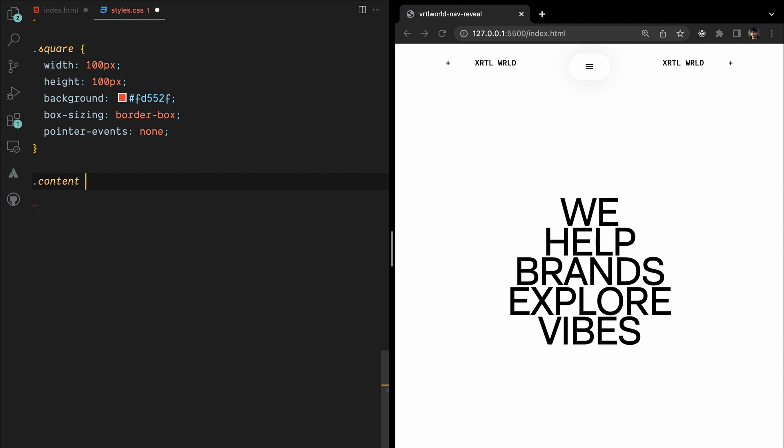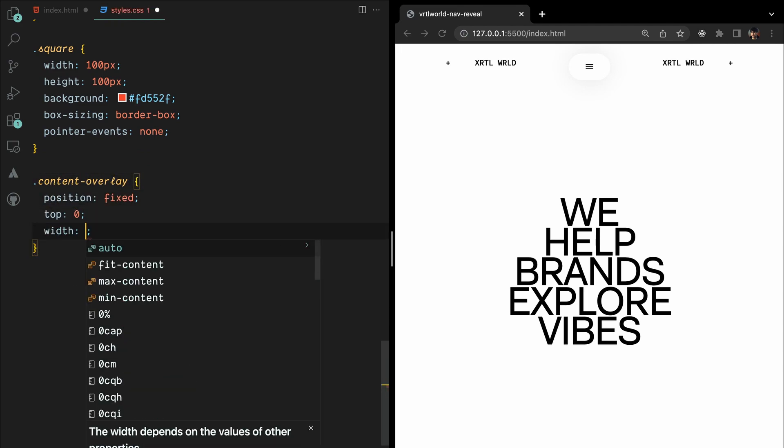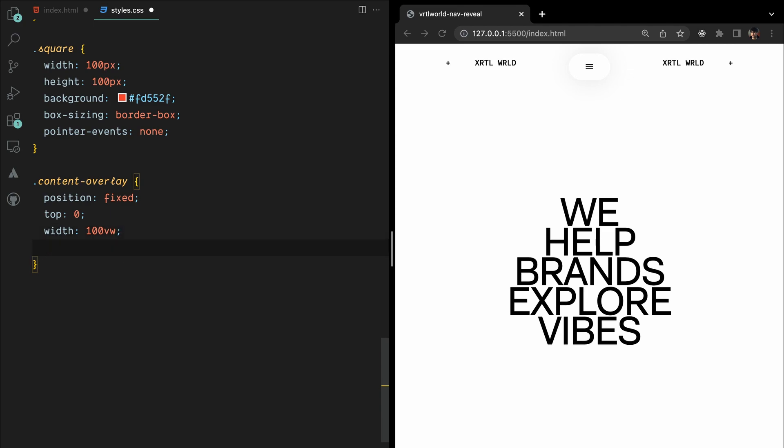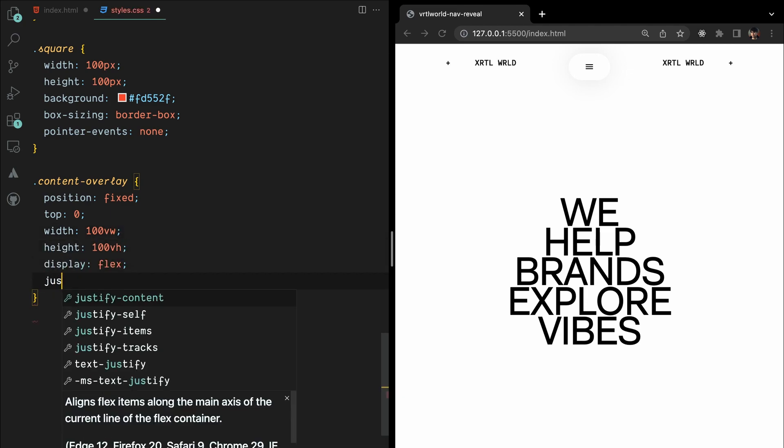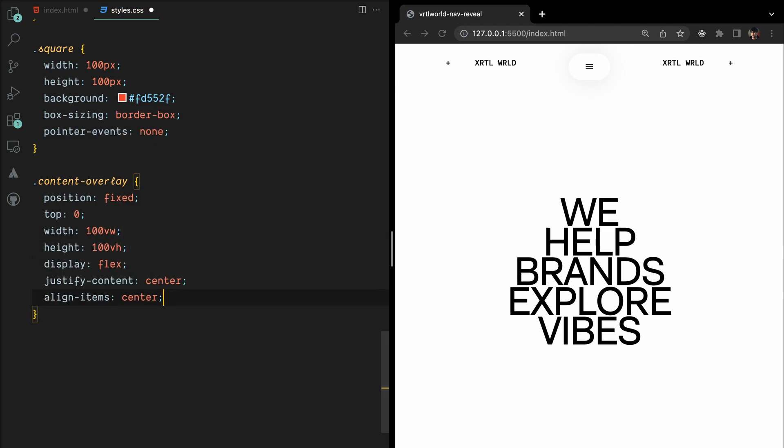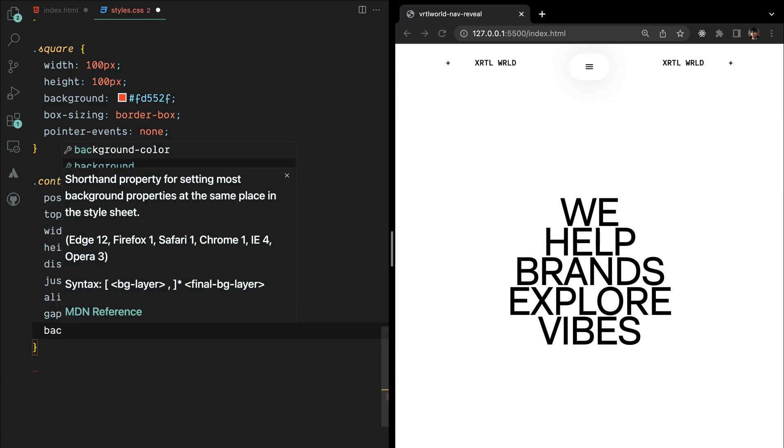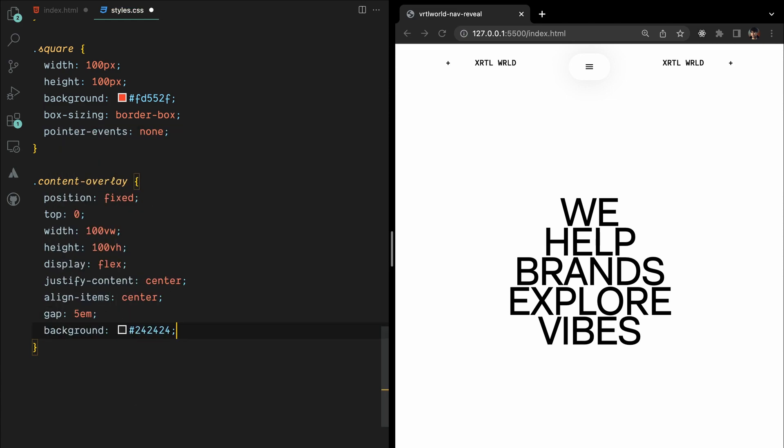To create a content overlay, we'll use CSS properties like position fixed, top zero, full viewport width and height, flexbox display with center alignment, a gap of 5em between elements, a background color, text color, and a z-index of minus 1.